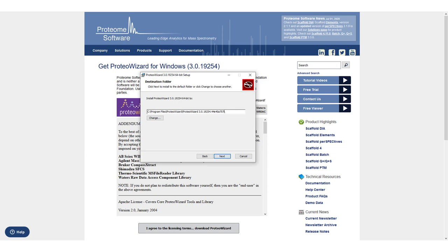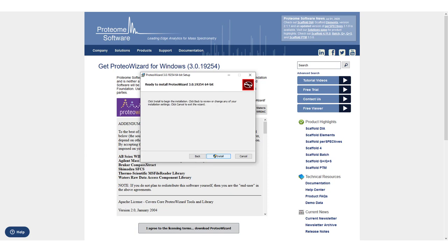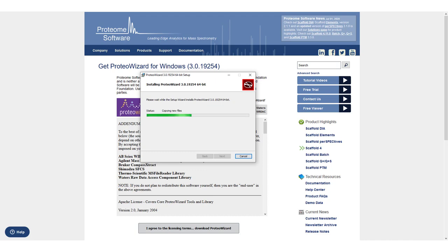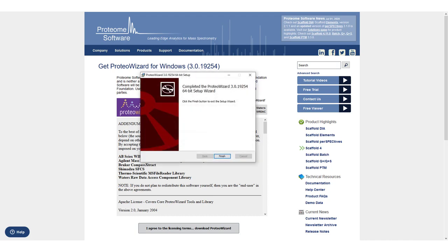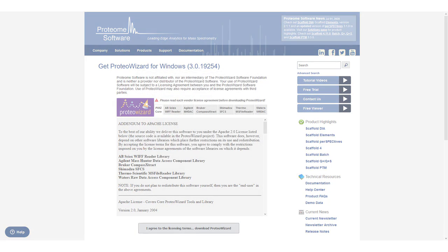Optionally, you can remove the extra characters in the file path. Once ProteoWizard is installed, return to the Scaffold DIA installer.